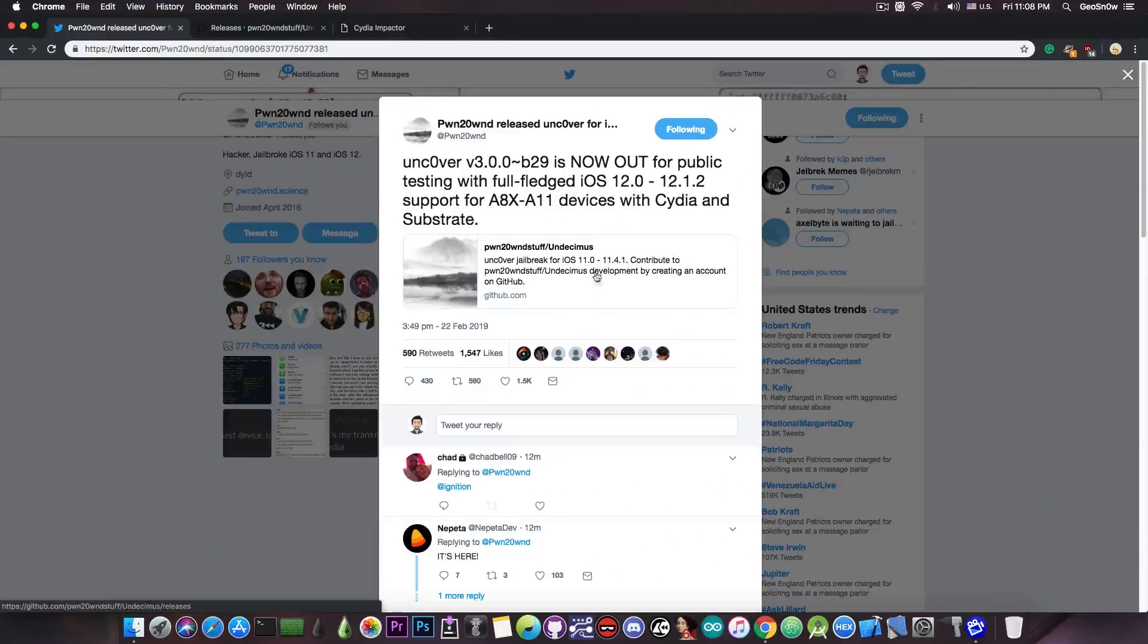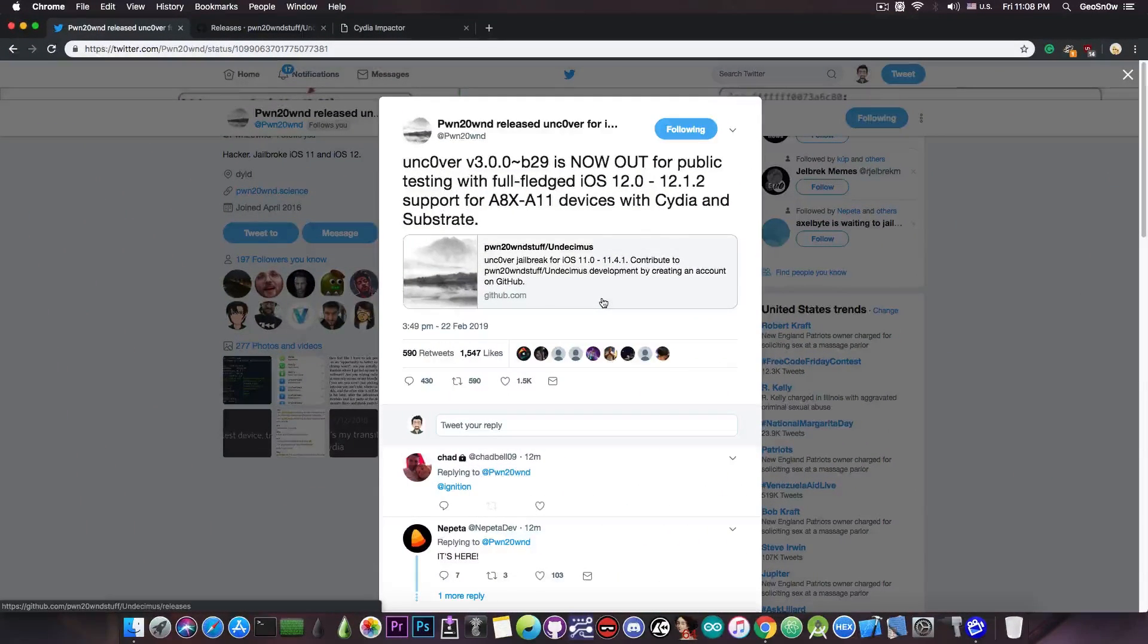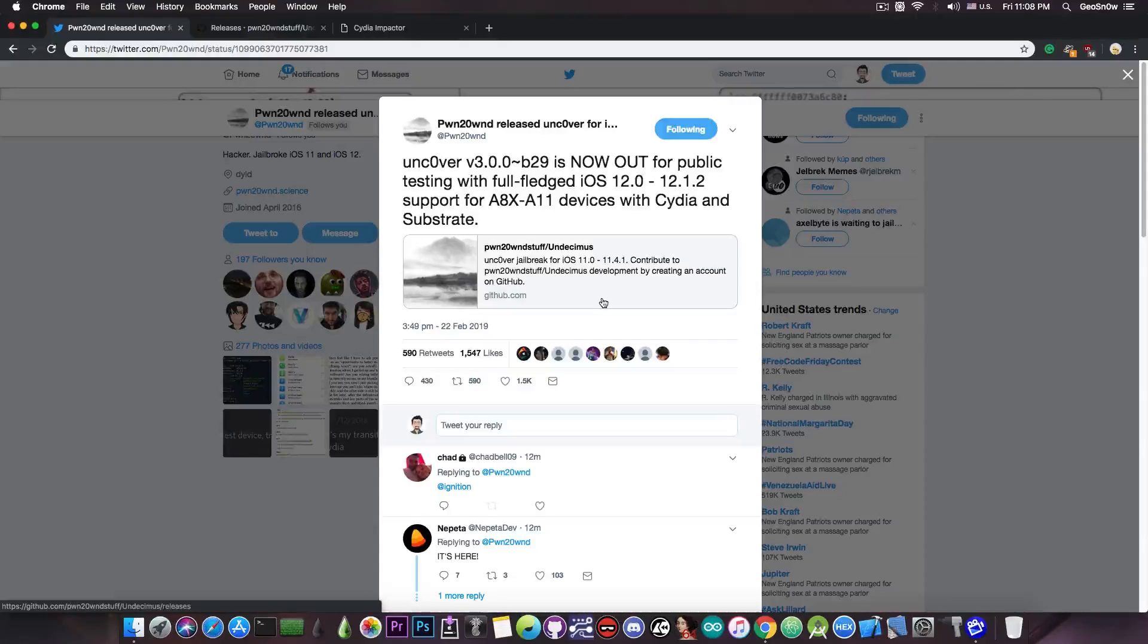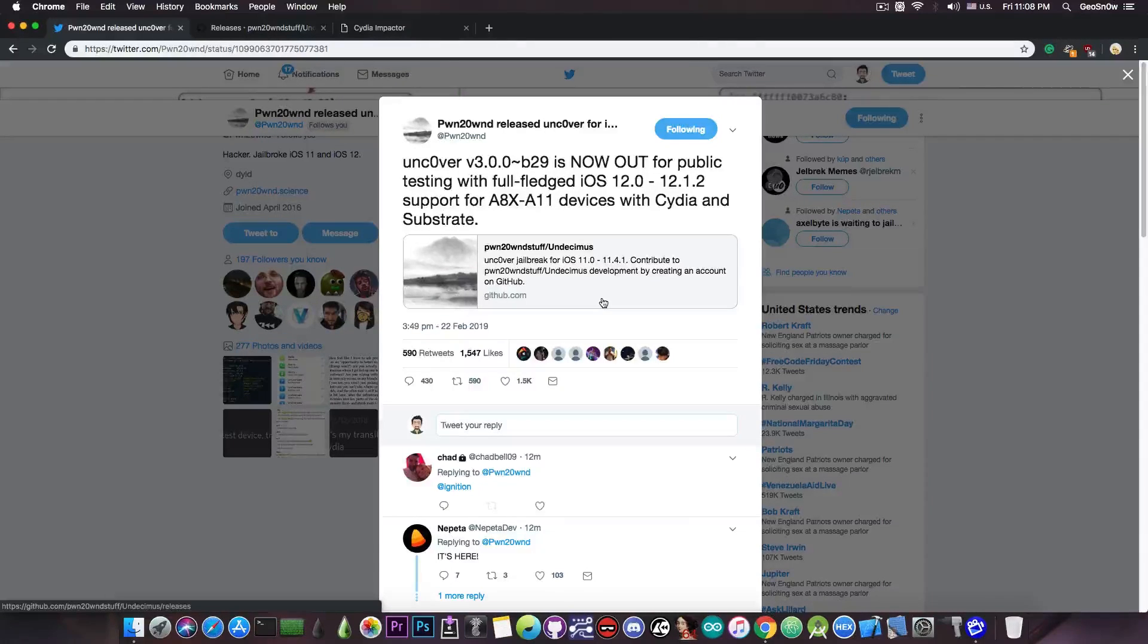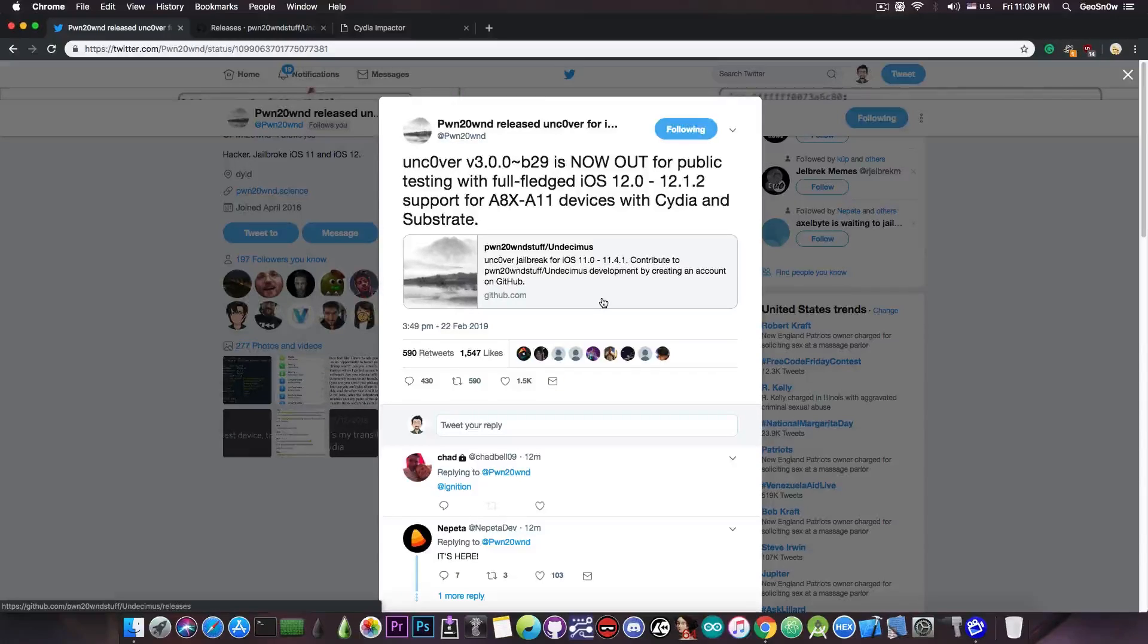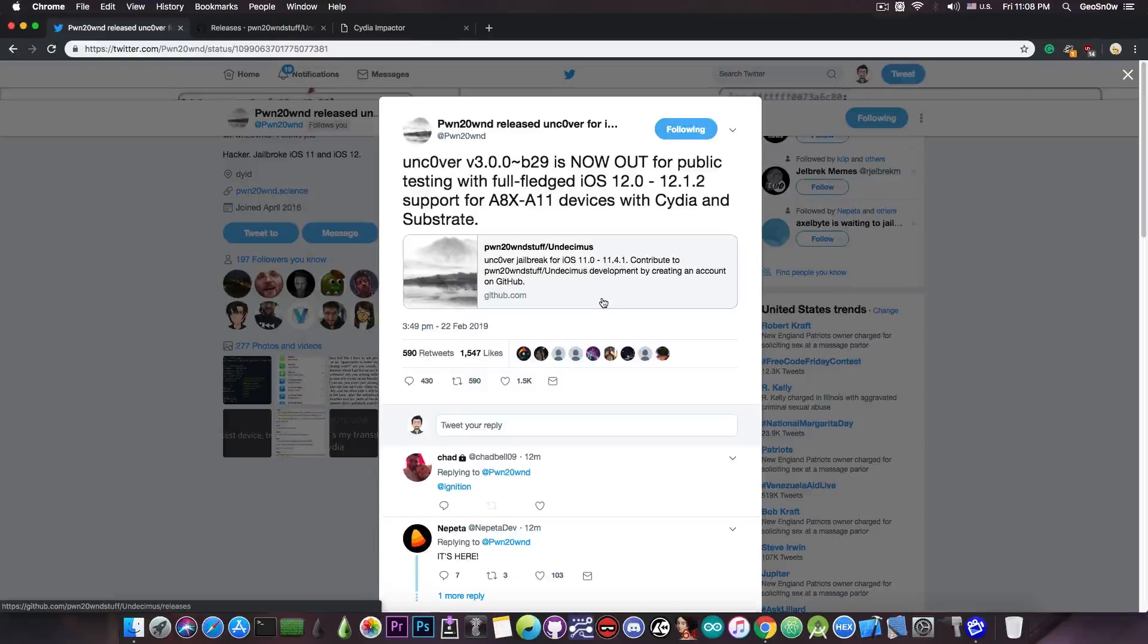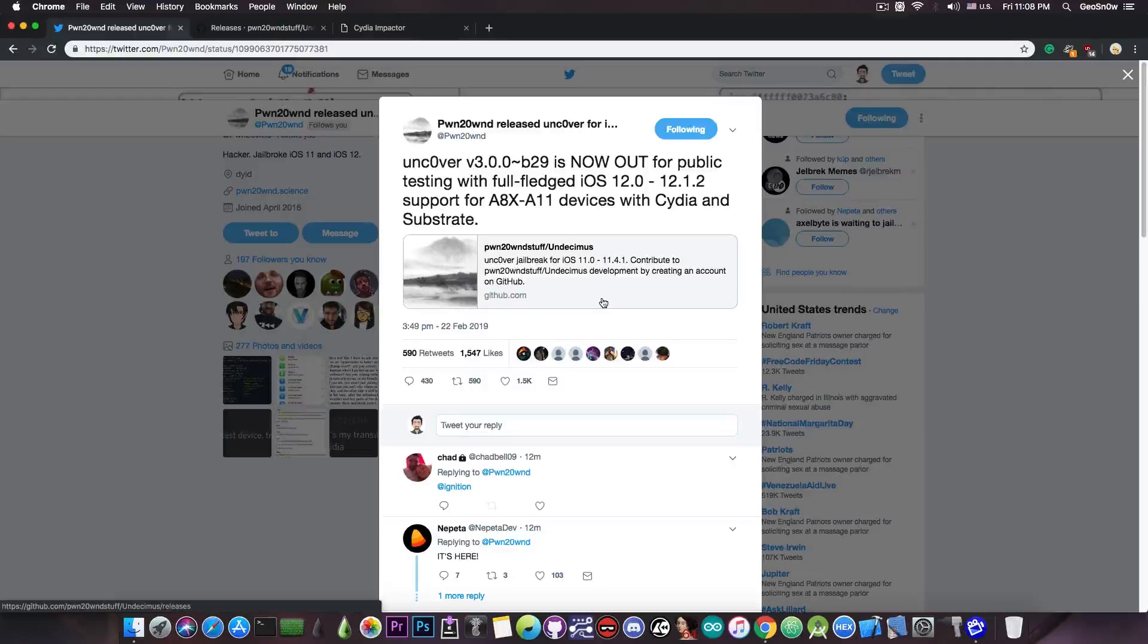Just a few minutes ago PoundOwn posted Uncovered version 3.0.0 beta 29 is now out for public testing with full-fledged iOS 12.0 all the way up to iOS 12.1.2 support for A8X and A11 devices with Cydia and Substrate.